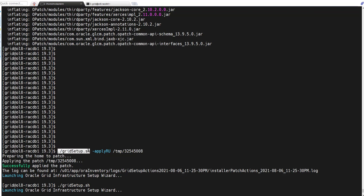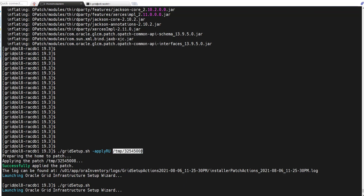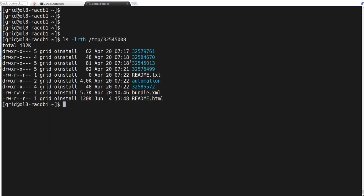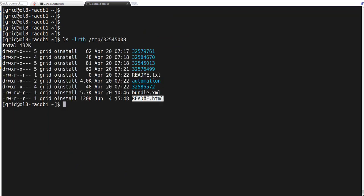Once this is done, you can start your Grid Infrastructure installation. I started the Grid Infrastructure installation by running ./gridSetup.sh with the flag applyRU. When you run applyRU, you need to specify where you downloaded your latest release update patch. For me I have kept the latest release update patch in /tmp.